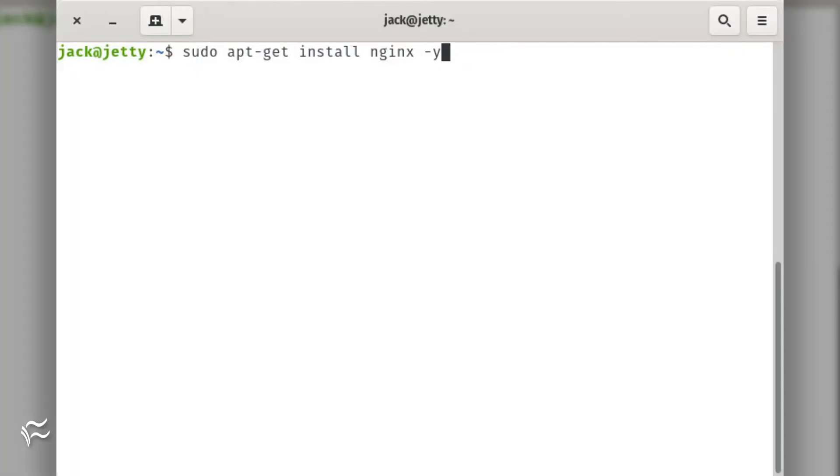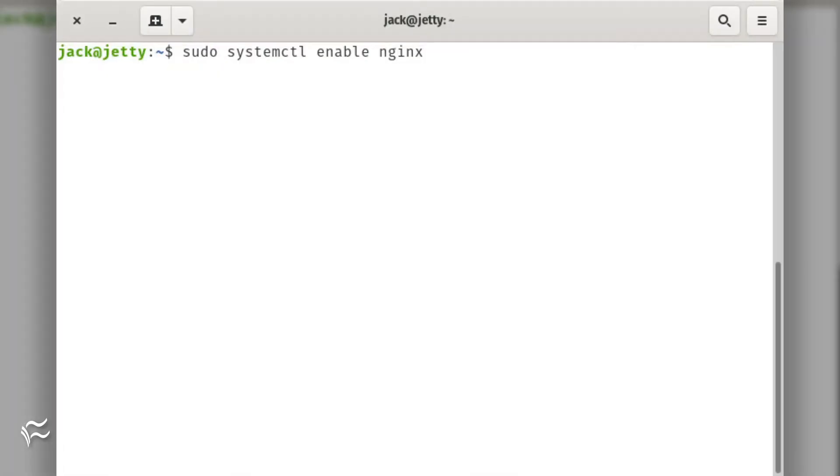Install Nginx with the command sudo apt-get install nginx -y. Start and enable Nginx with the commands sudo systemctl start nginx, sudo systemctl enable nginx.